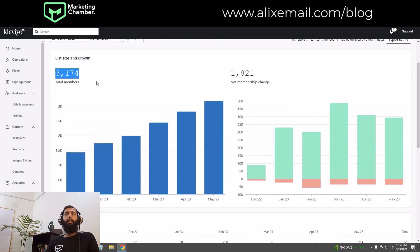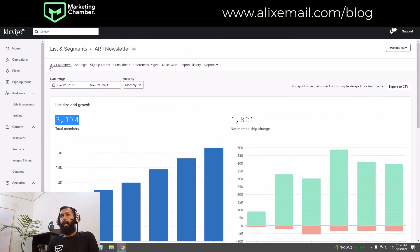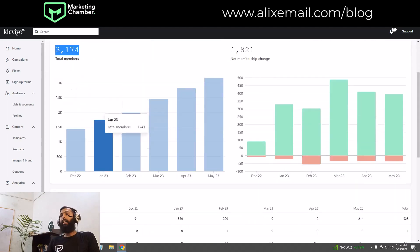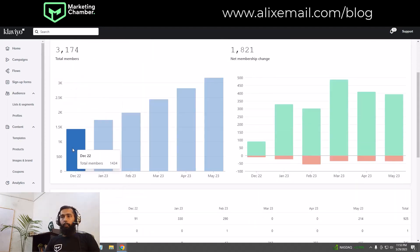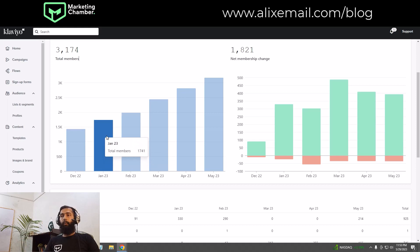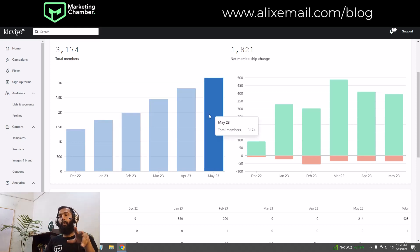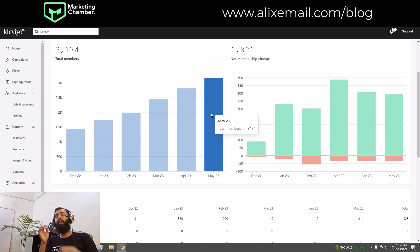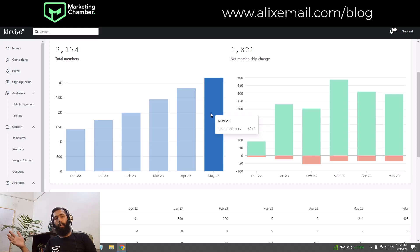This list has 3,174 members. From the chart, you can see that in December there were 1,434 total members, in January it was 1,741, and now it's 3,174 — meaning the numbers are growing month over month.